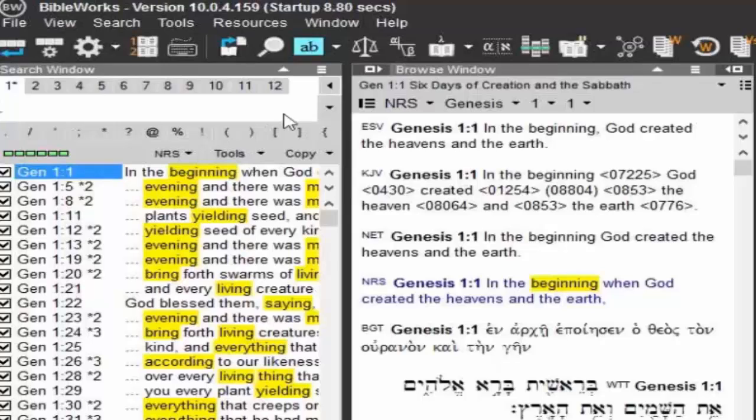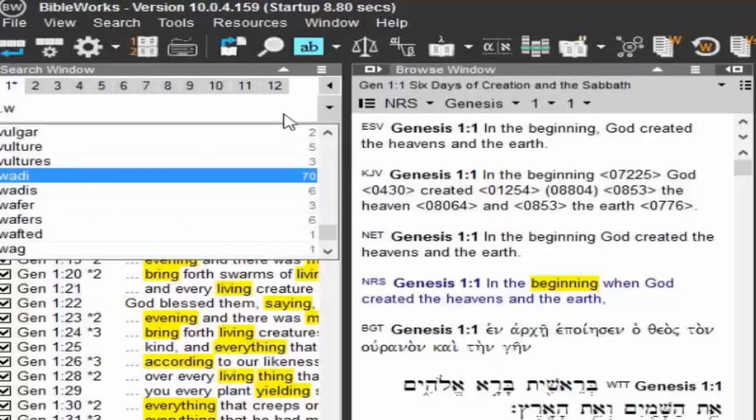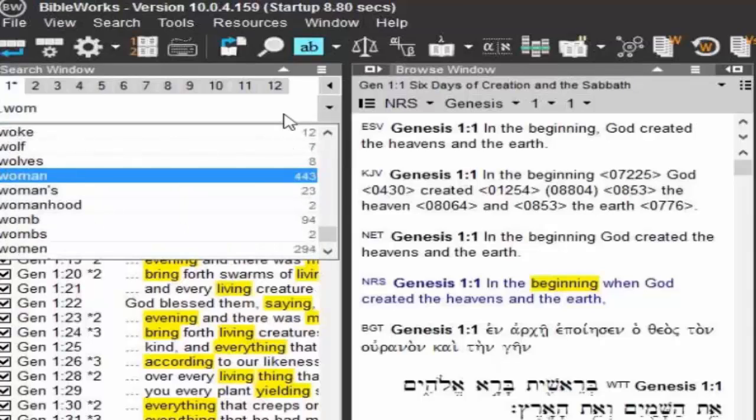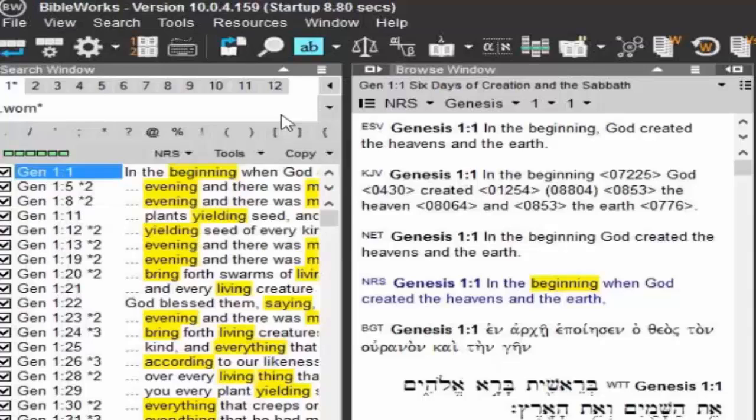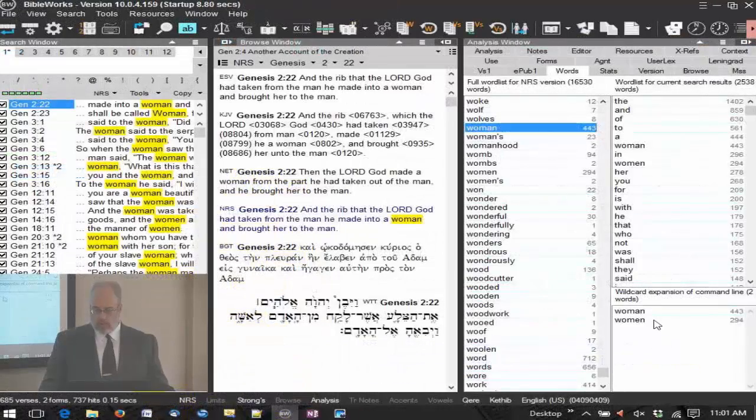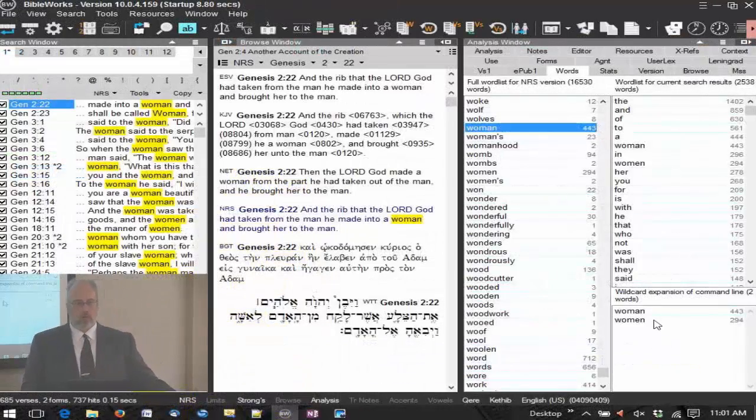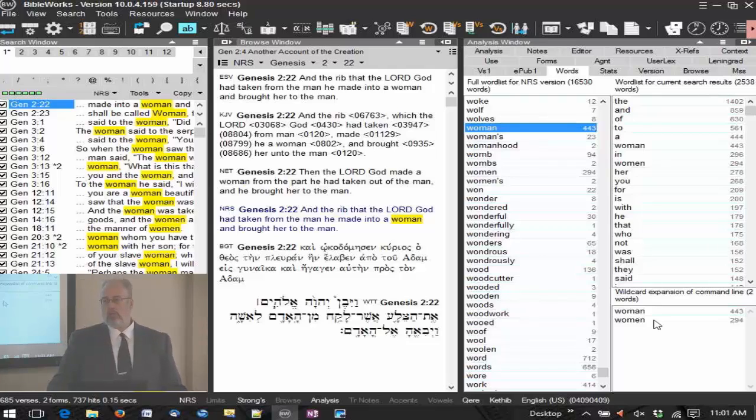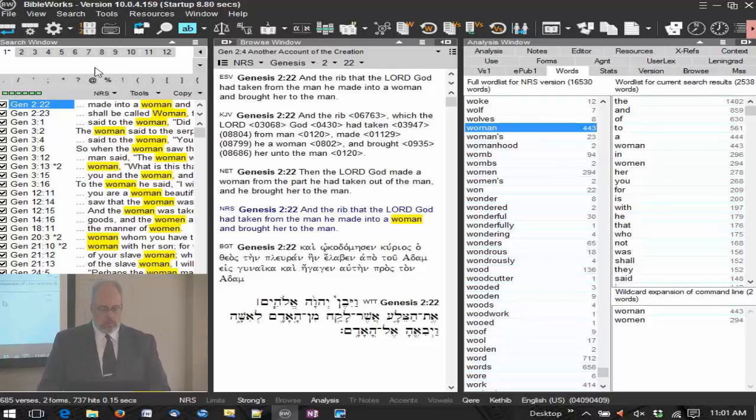Let's type a period, W-O-M, let's type it, star, N. There's woman or women. So that can work in the middle of words. So these wildcards can be quite useful.